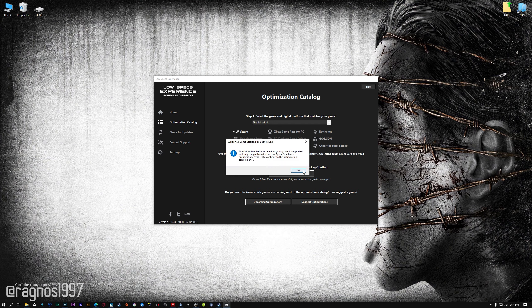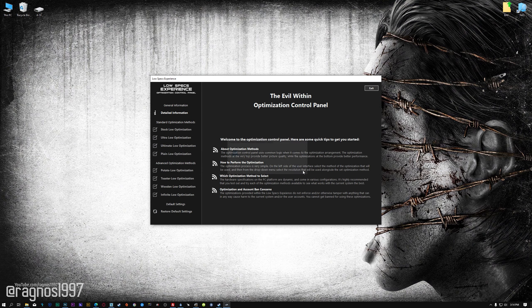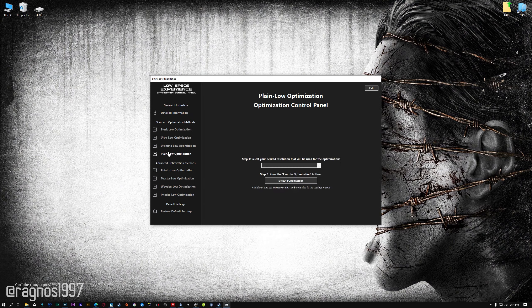Once that is done, press Load the optimization package. Low Specs Experience will now automatically check if the game version currently installed is supported by this optimization. If it is, press OK, and the optimization control panel will load.